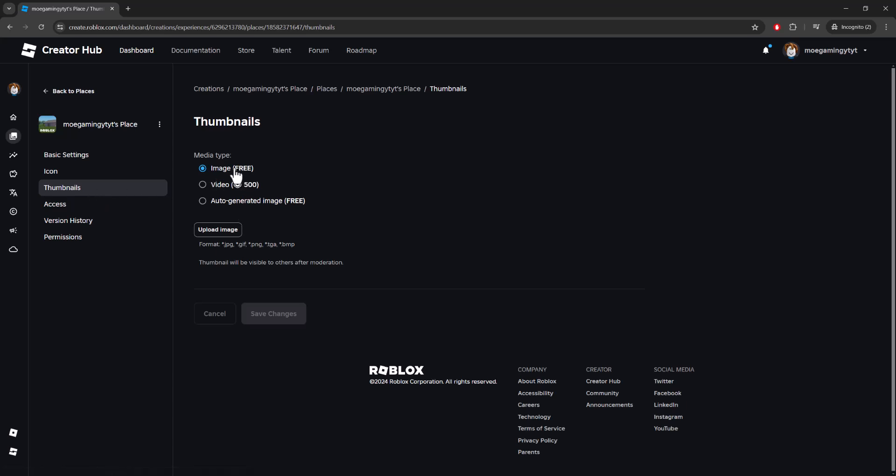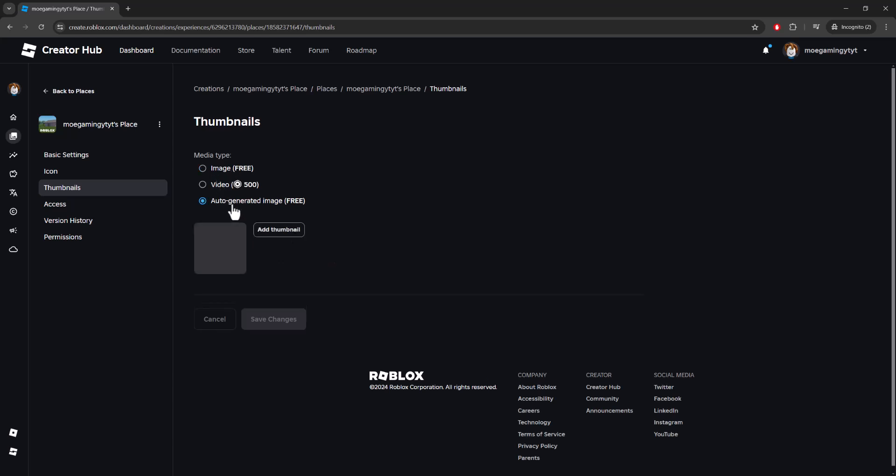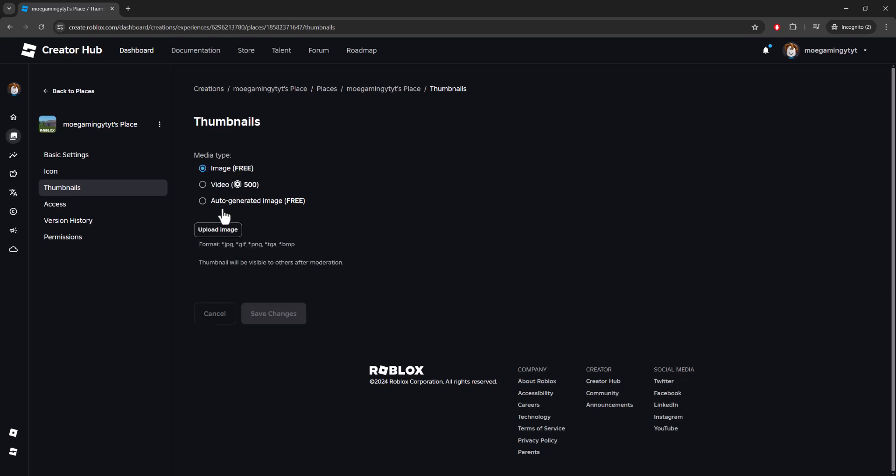So this is where you want to do your thumbnail. If you do an image, that's free, and if you want to do a video, that's 500 Robux. If you want to do an auto-generated image, that's free as well. Once you do upload image, you find the image that you're trying to upload, you have your specific types that you can put in, you press Save and that's basically it.